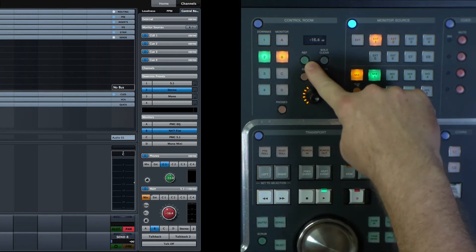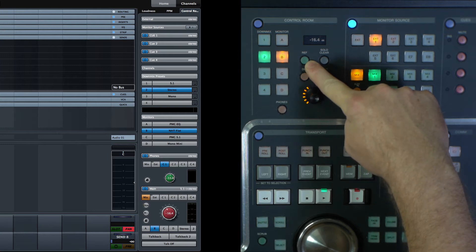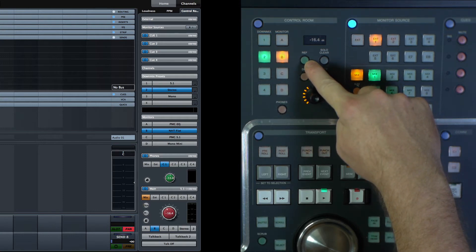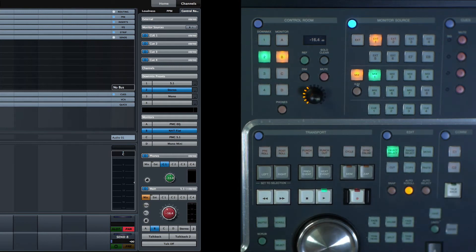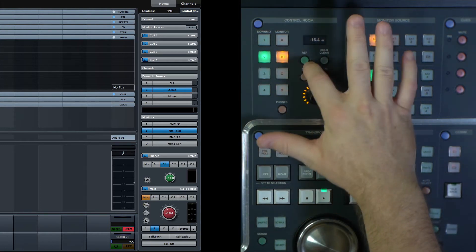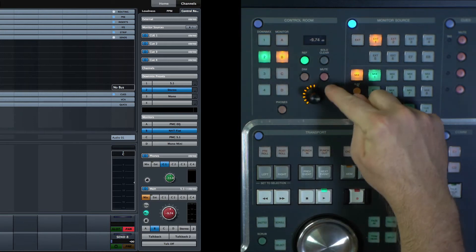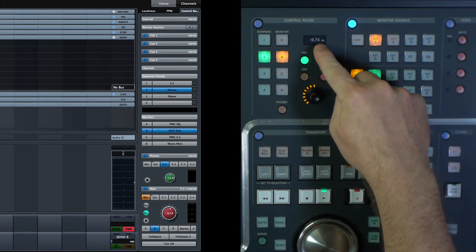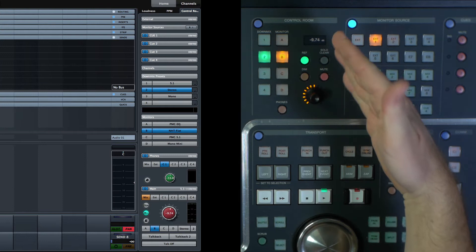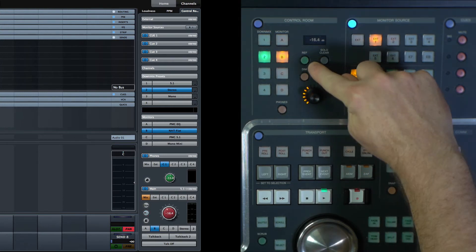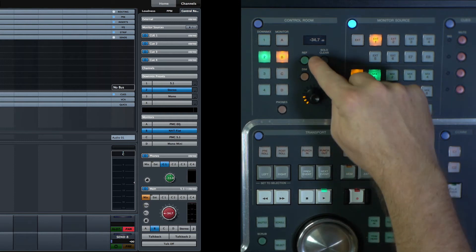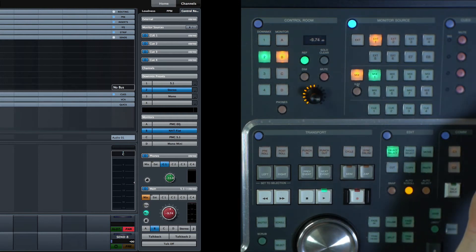There's also a reference level that can be set in preferences. If you're using a calibrated speaker system — like for film mixing, television, or DVD — and you want to keep a reference volume level, you can program that in and simply hit the button. You can see the volume knob goes to a preset, minus 9.74 in my case. You can set that to whatever you want. If I have it turned way down low and want to go back up to my reference level, all I have to do is hit that button.